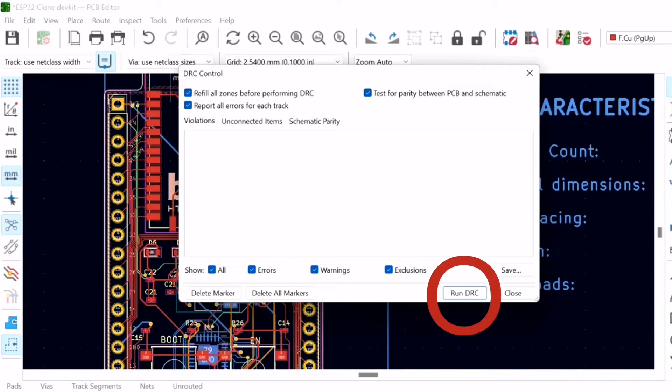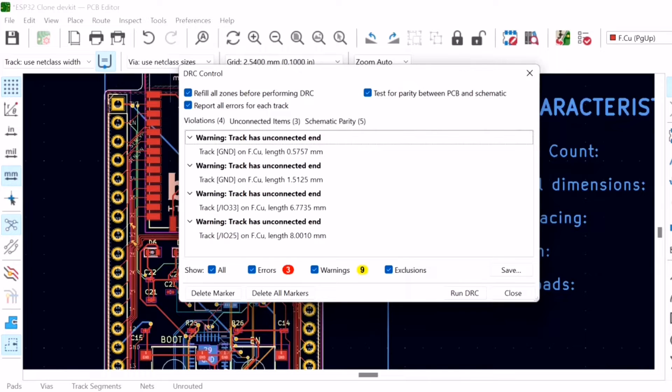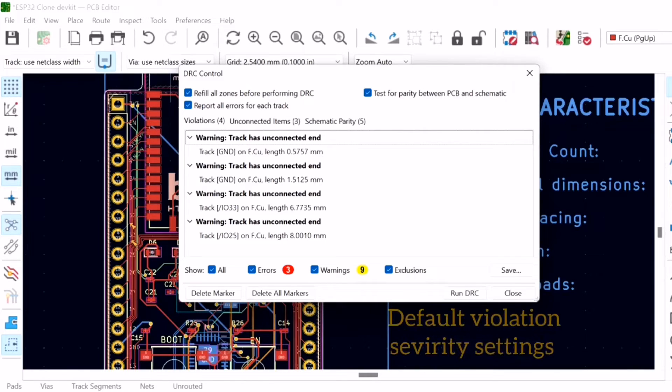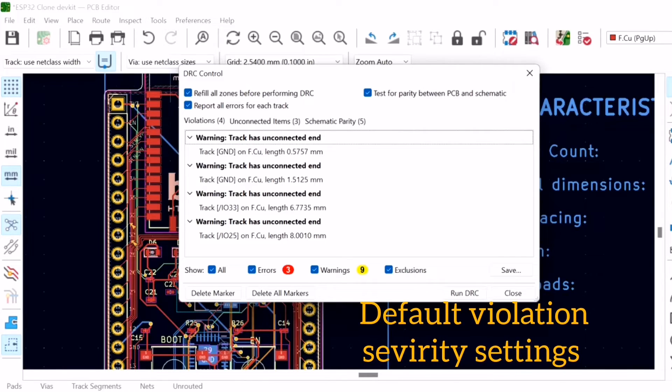Click on Run DRC, and the Design Rules Checker will return any warnings or errors, if there are any, using the default violation severity settings.